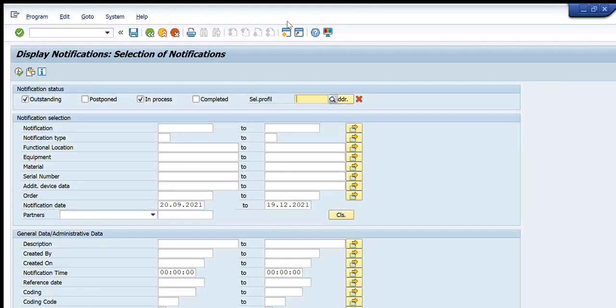I will press IW29 in my T-code bar and press Enter. A screen is now visible. First I will explain the meaning and purpose of each tab. From the top we have five to six options: Outstanding, Postponed, In Process, Completed, etc. This shows what status of notifications we want to retrieve — outstanding, postponed, in process, or completed. We can check any one of these to get our desired results.